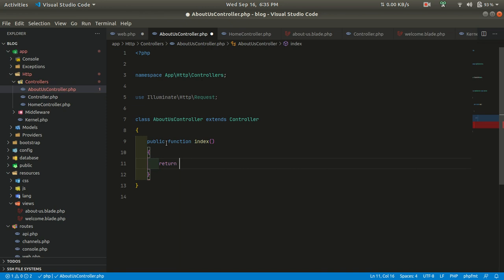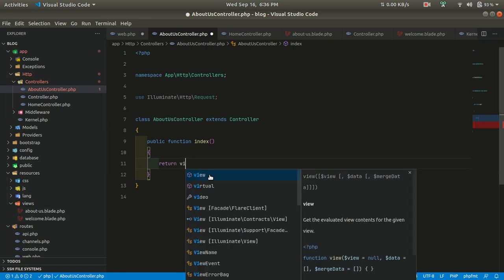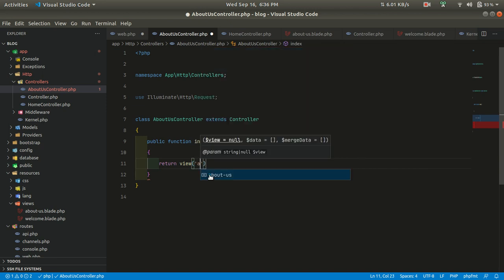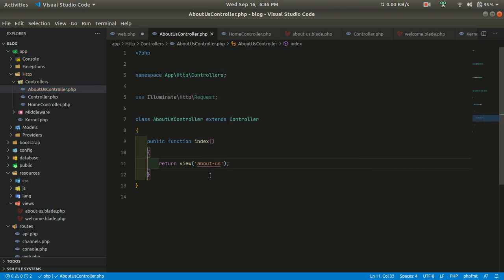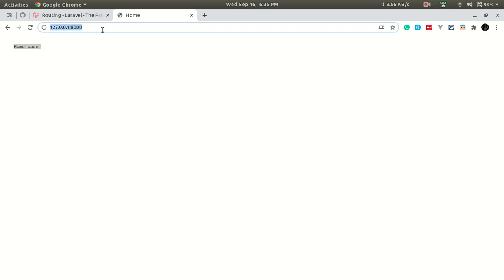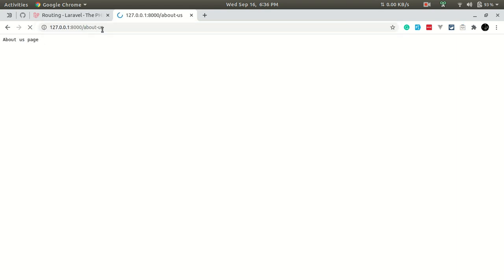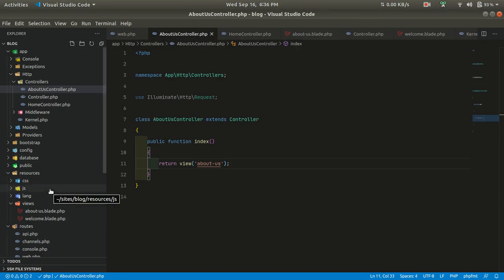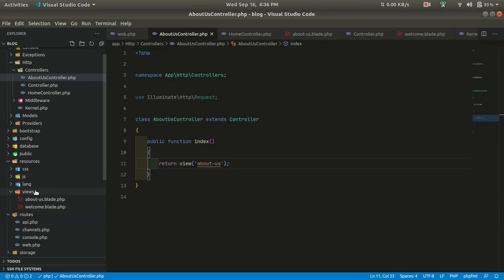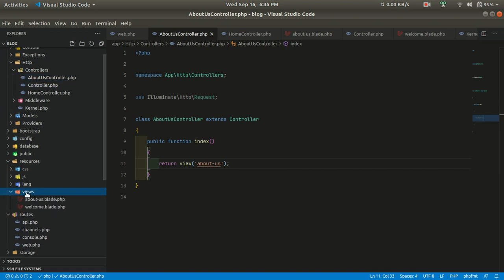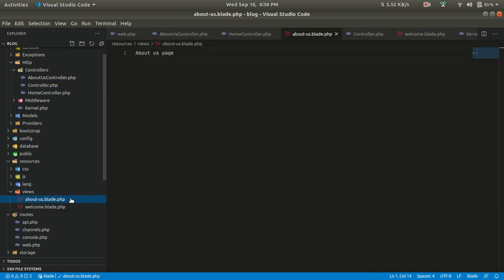Let's go to AboutUsController and create the index method, which will return the about-us view. In the route, we visit /about-us and we can see the about us page.